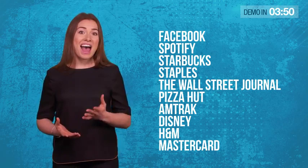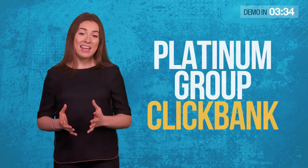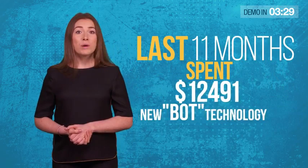Hi there. On behalf of Simon Wood, Giri, Imran, and the rest of the team, welcome to this short video. Together, we've got 32 years of experience in developing cutting-edge software. We're currently in the Platinum Group on Clickbank, and we're one of the biggest affiliates on JVZoo. Over the last 11 months, we've spent over $12,000 developing a new bot technology.